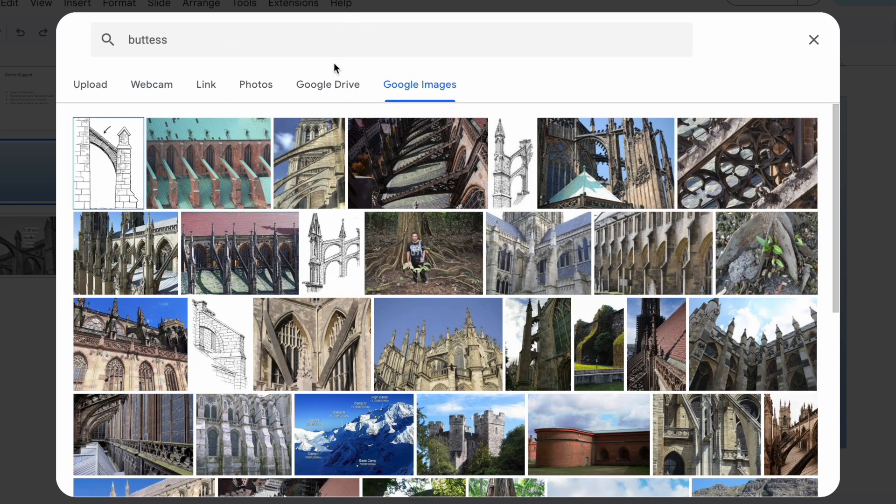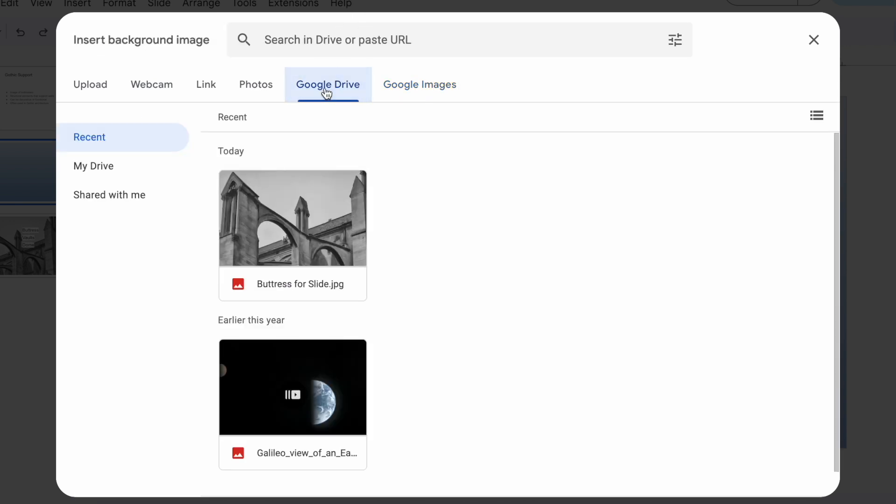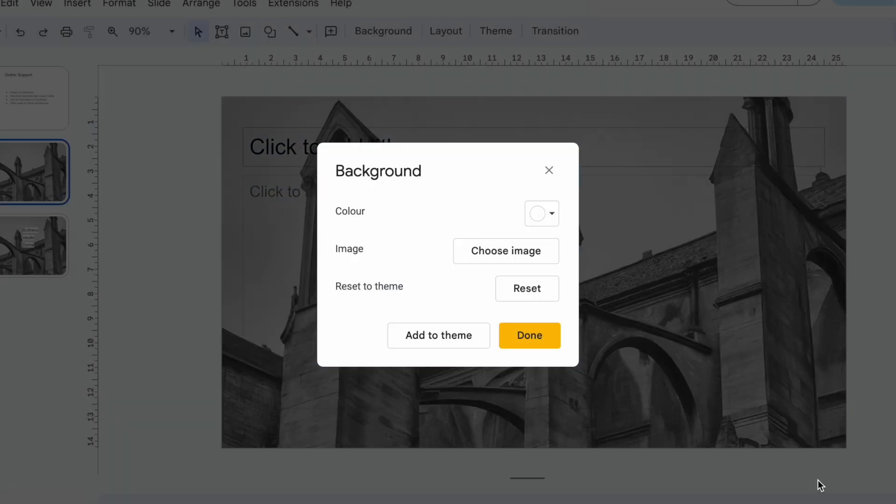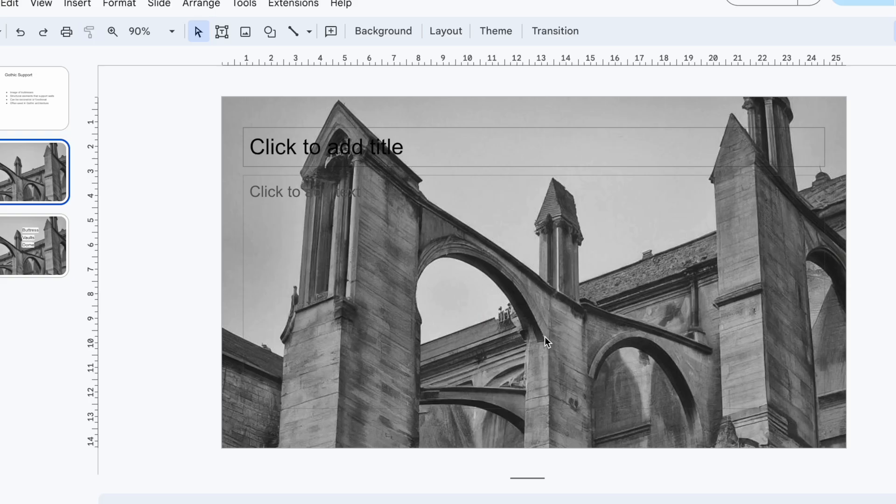I'm going to use a picture from my Google Drive. Just select the image, click insert, and boom, background changed.